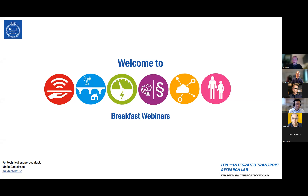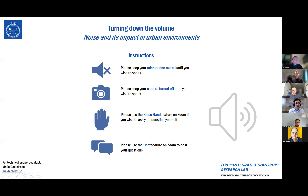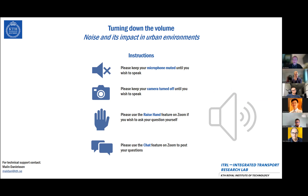Hi everyone and welcome to this final breakfast webinar before the summer. My name is Eric and I'm a research engineer here at ITRL. We ask you to keep your microphone muted and your camera turned off until you wish to speak. If you have any questions during the presentation or the Q&A afterwards, please use the raise hand feature or the chat.